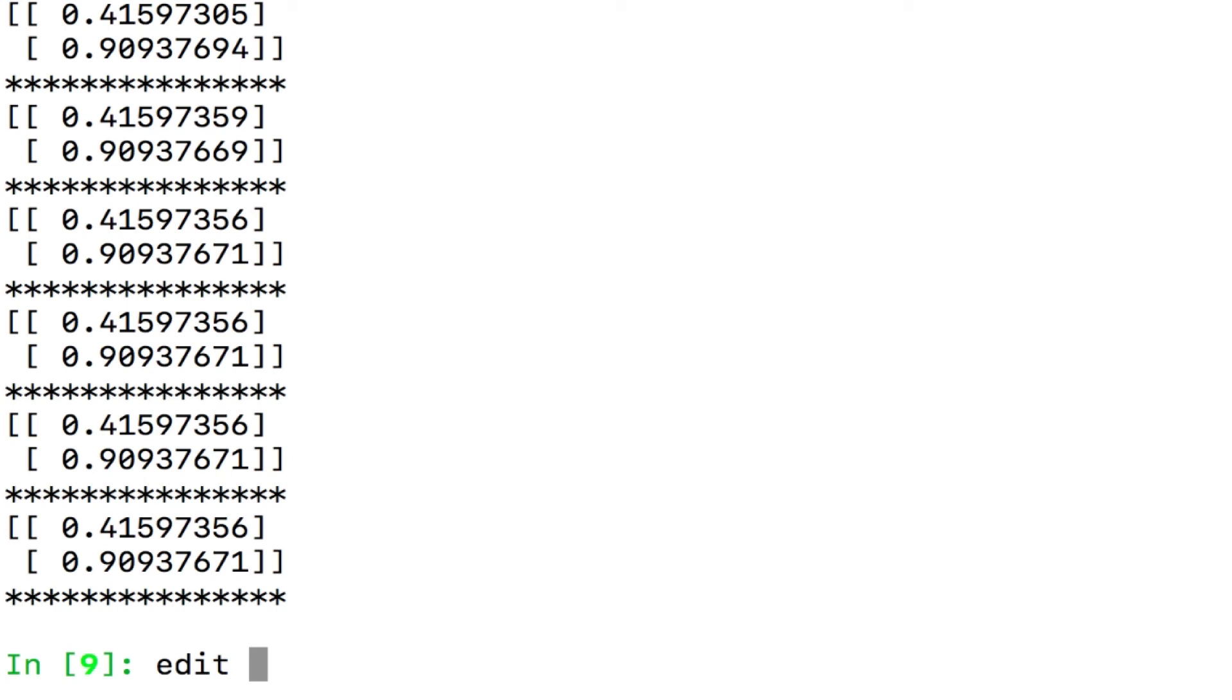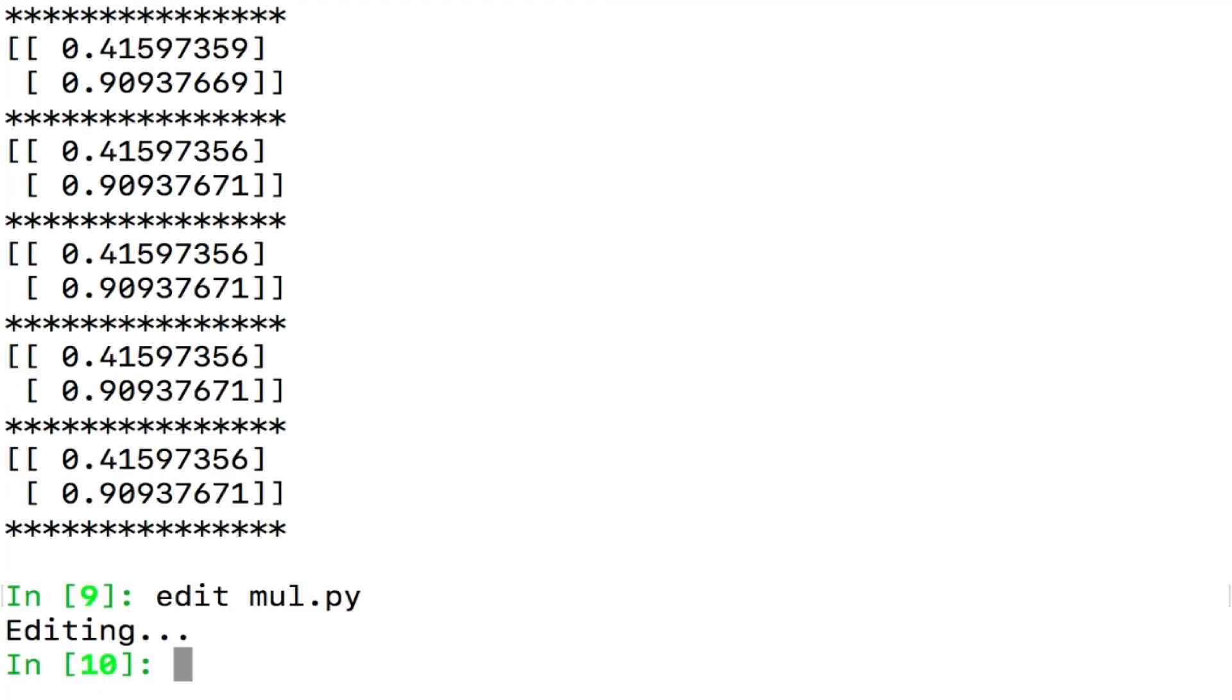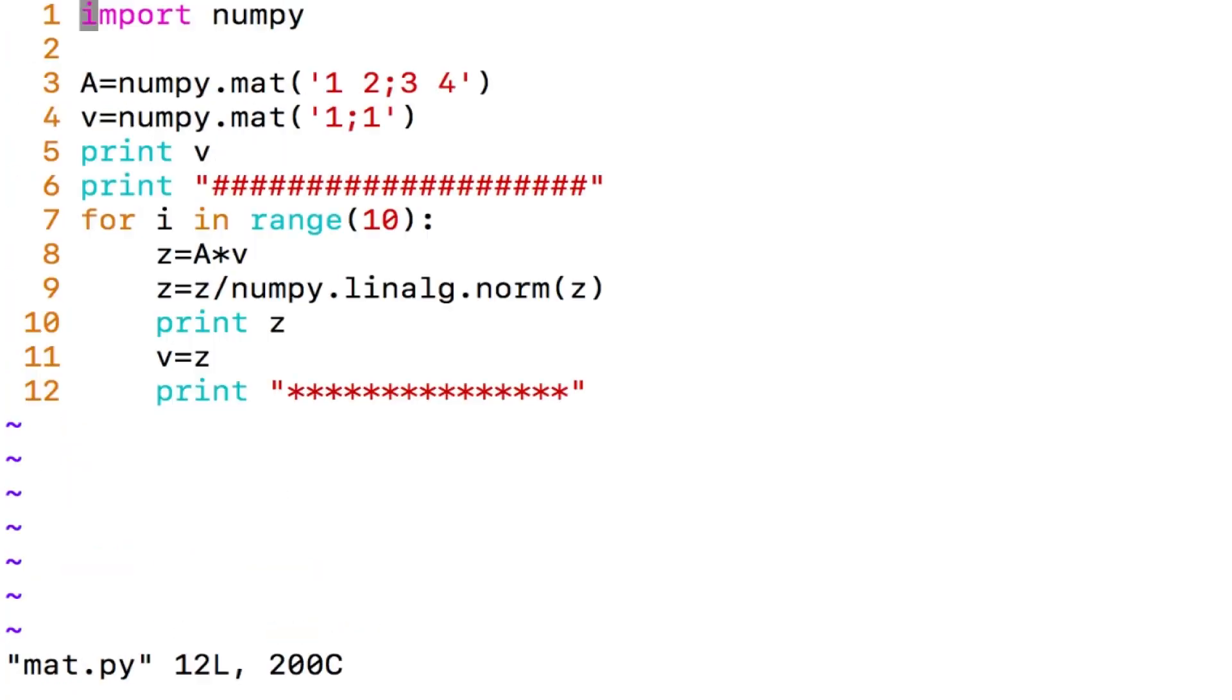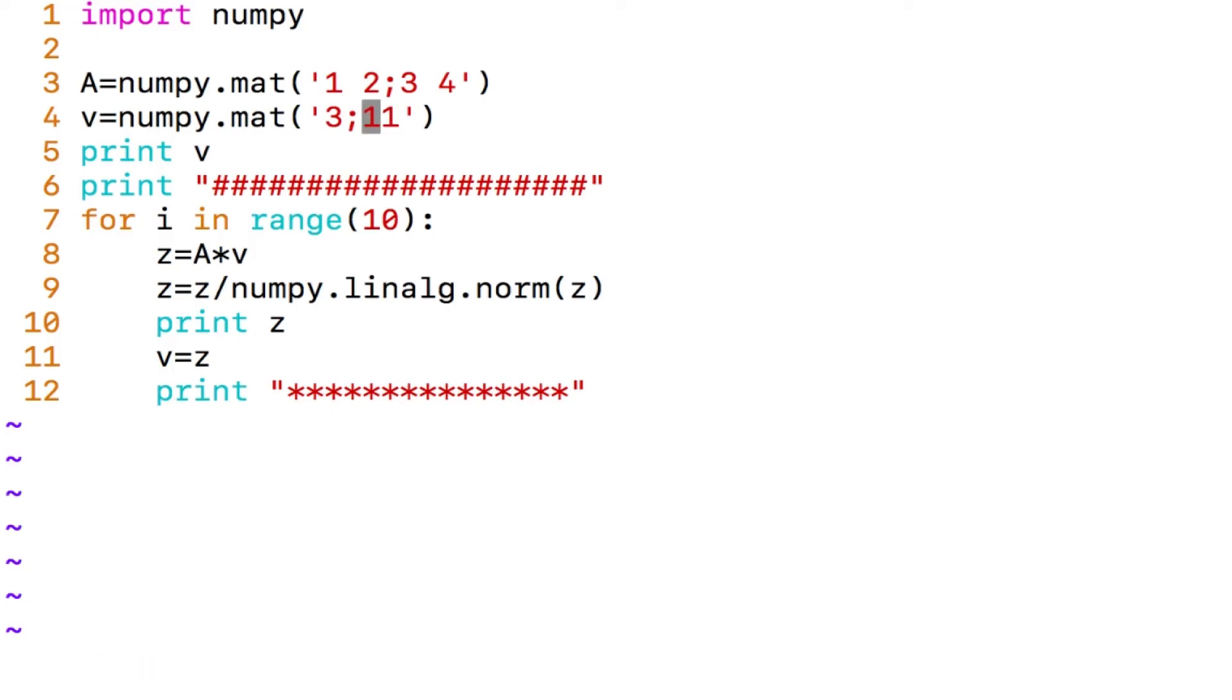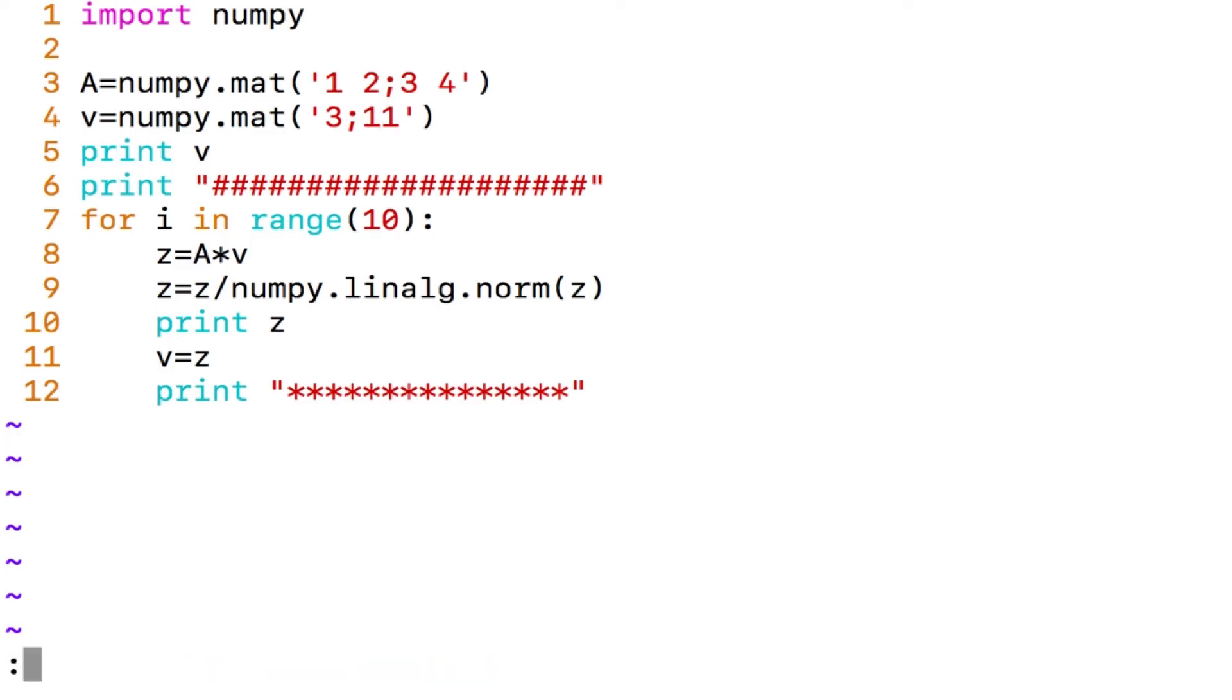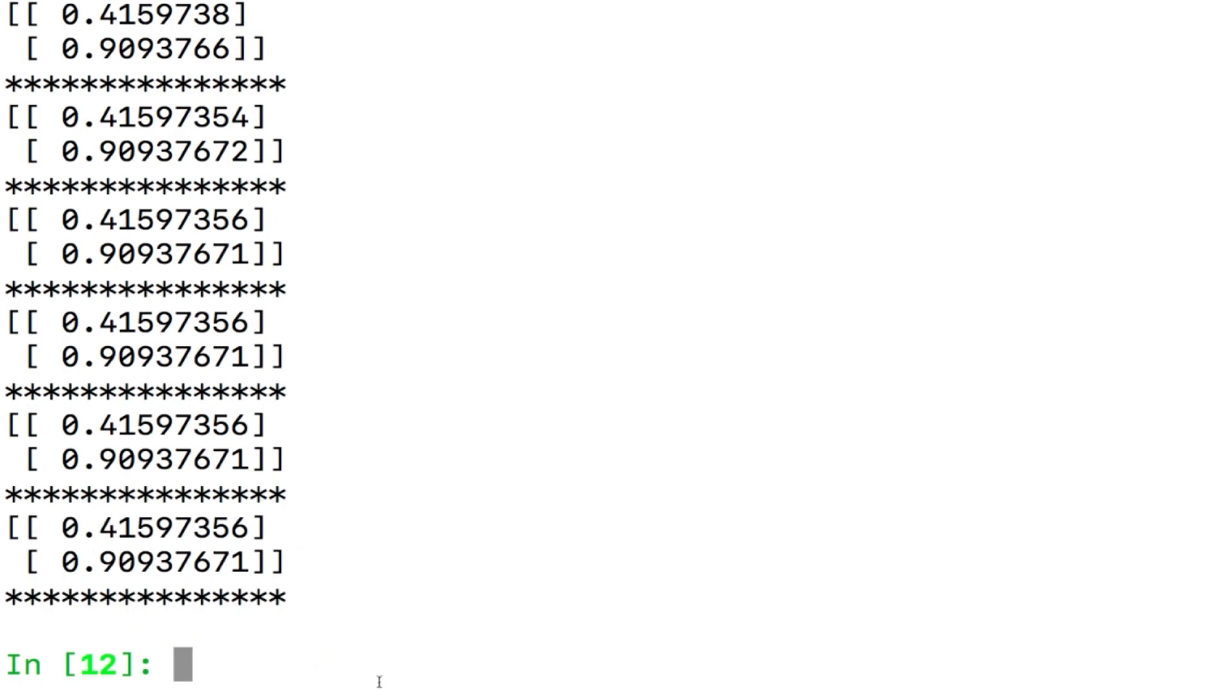What if, let me do something, what if, what was that, mat.py, I am sorry, edit mat.py and I will go here and I will try to vary this 1 comma 1 to let us say 1 comma, let us say 3 comma something 11, now let us see what happens to this, I come out, the code remains the same, I come out and I re-execute this.